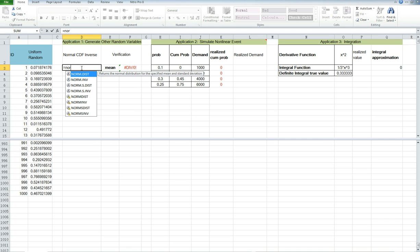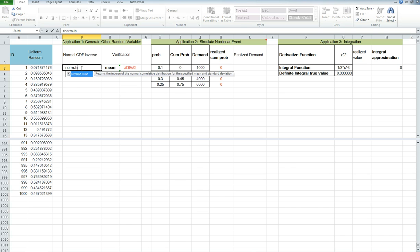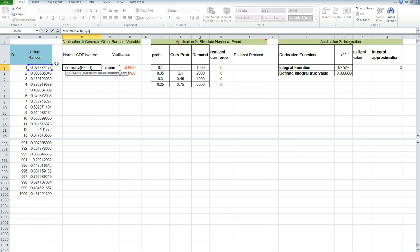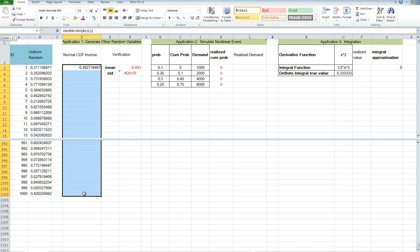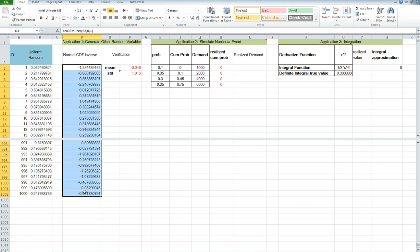So let's say we do the NORM.INV. The probability is the generated uniform random variable. And let's say we want a mean 0 standard deviation 1. Now let's do it over a thousand observations.